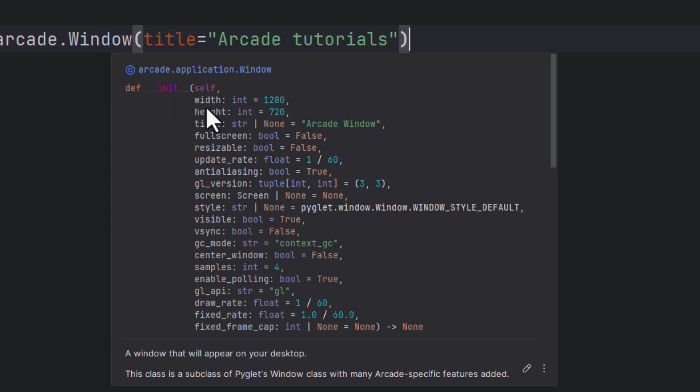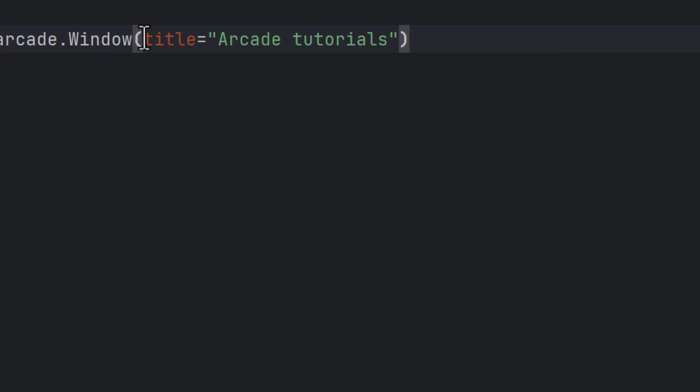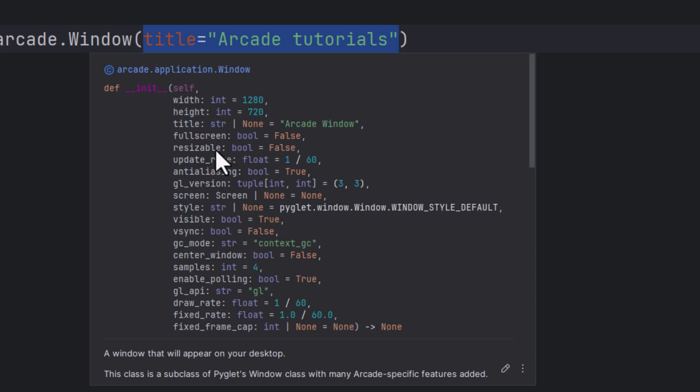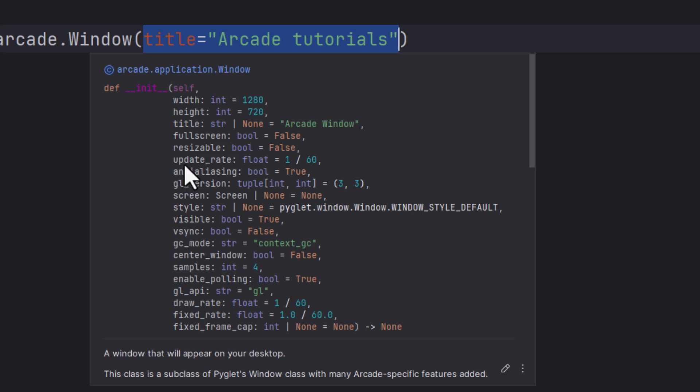And PyCharm will show what you can set on an Arcade window. Here as you can see, by default the width and the height is set to 1280 by 720. Here under the title, we already overwritten this with Arcade tutorials. And you can set also full screen. This is by default set to false. Resizable. This is also by default set to false, which is OK. The update rate, which is 1 over 60, so 60 frames per second.